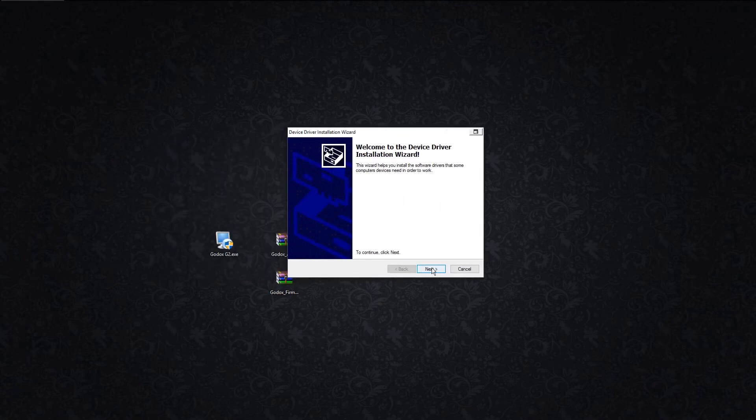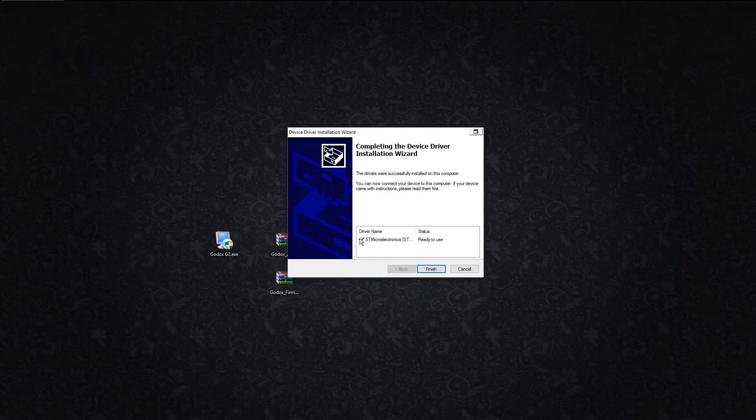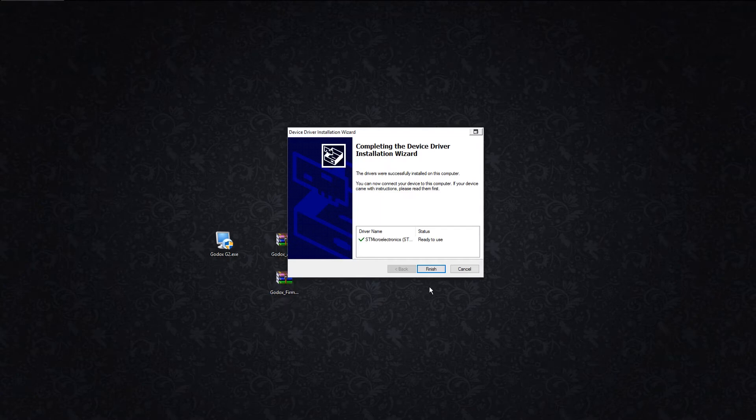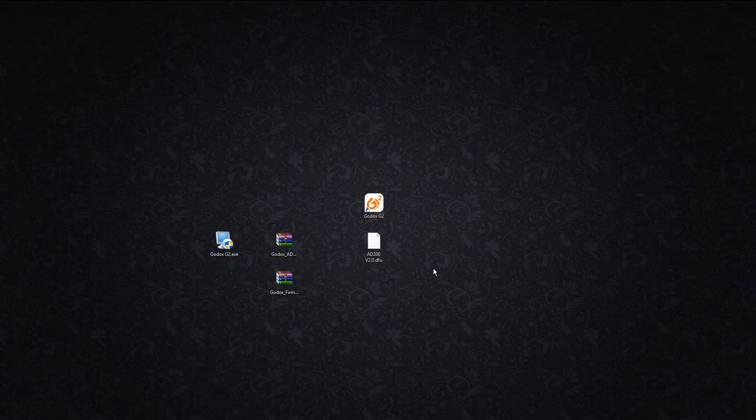Now this screen will pop up. This is installing the drivers. You want to make sure you see the little checkmark. If you don't see a checkmark and you see a red X, then you'll have to go to YouTube and figure out how to set up your administrator settings to get this to go through. We're going to hit finished.